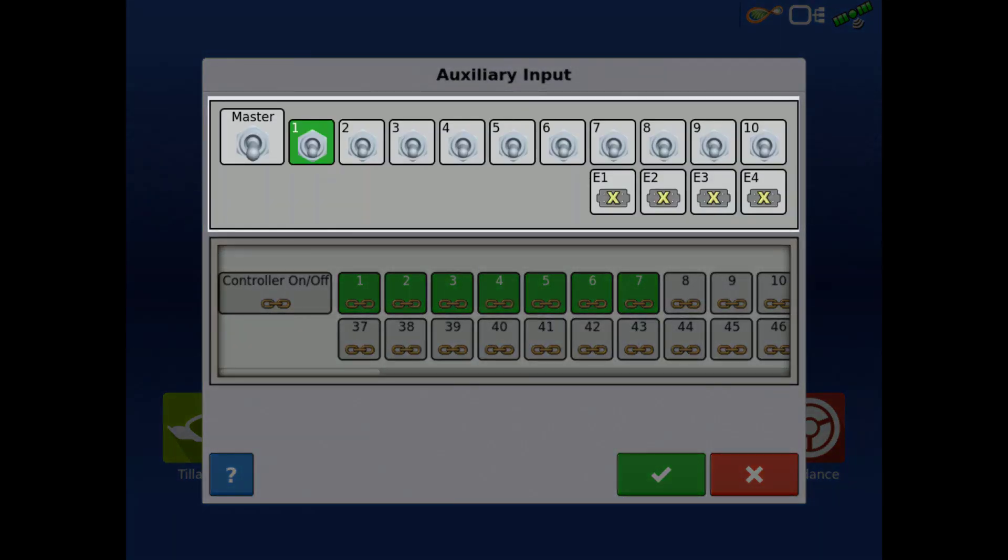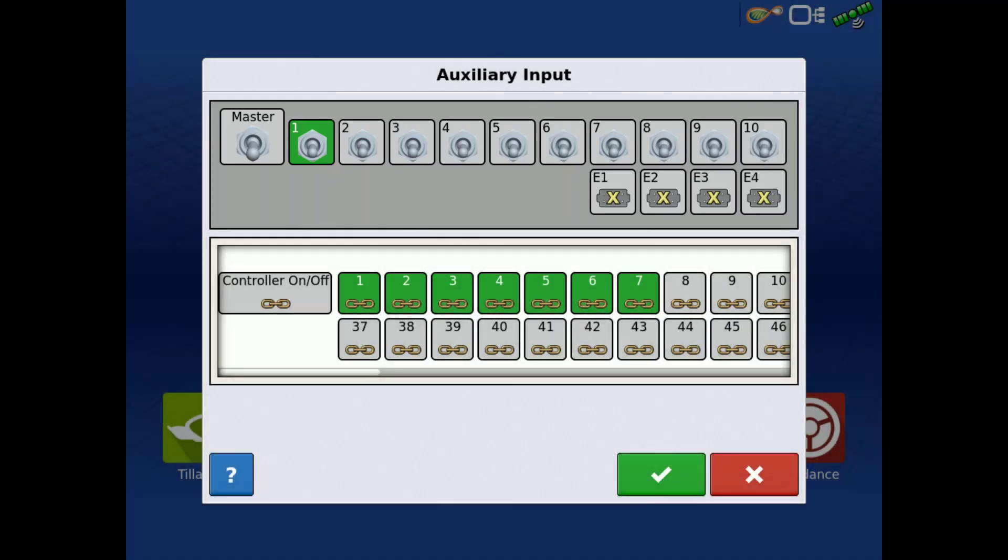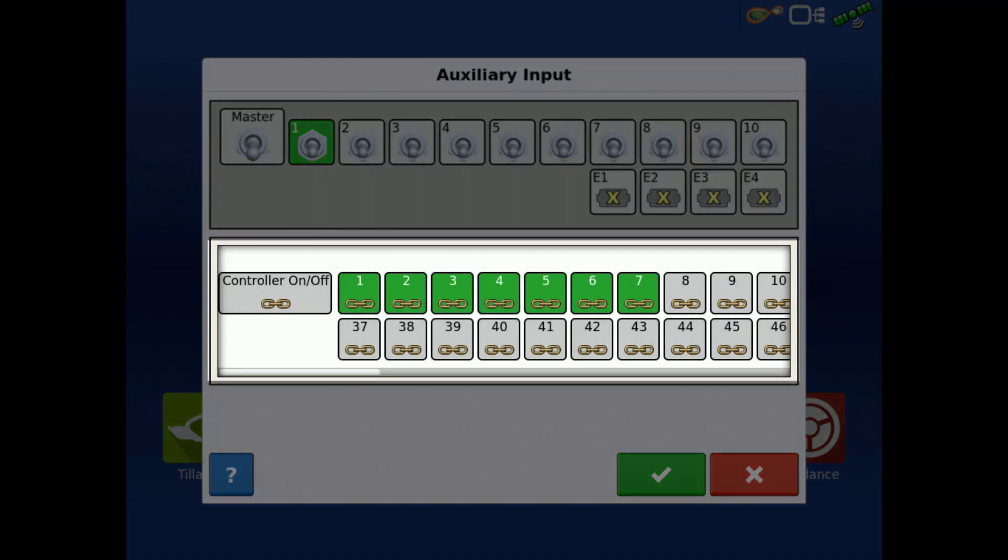On the top half, we have our available switch inputs and the bottom, we have the functions of our configuration, in this case each nozzle. Tapping a switch on the top will highlight it green.